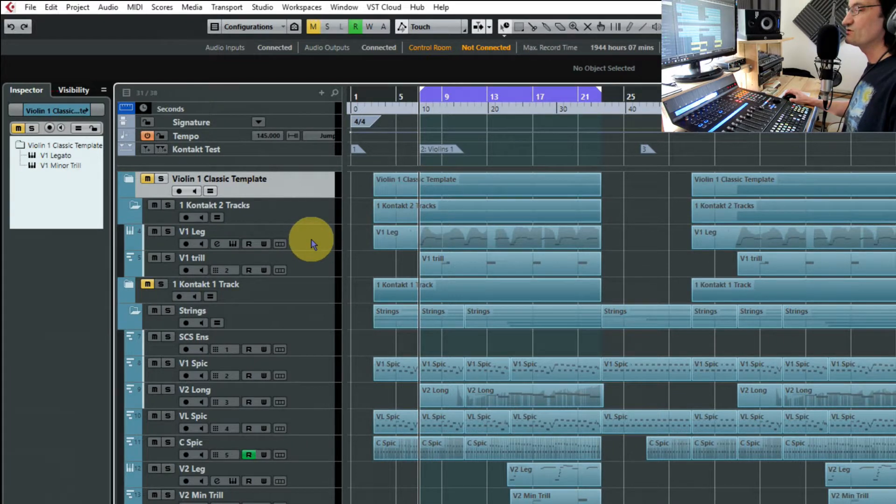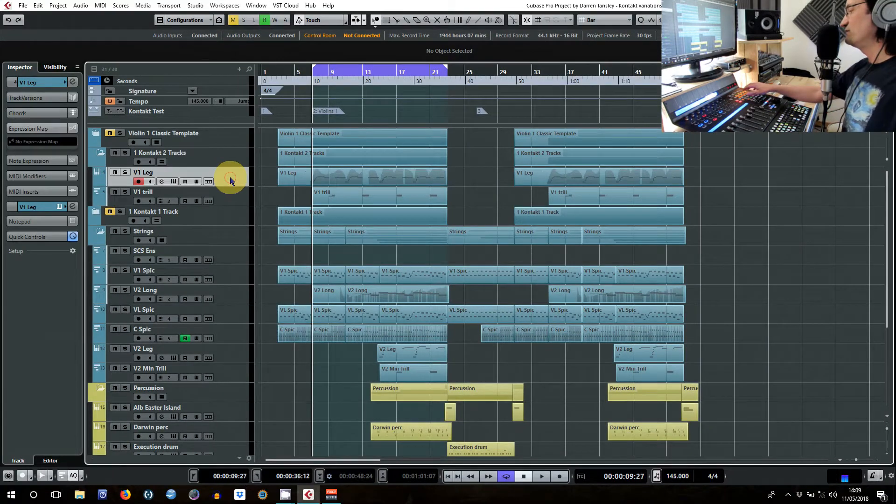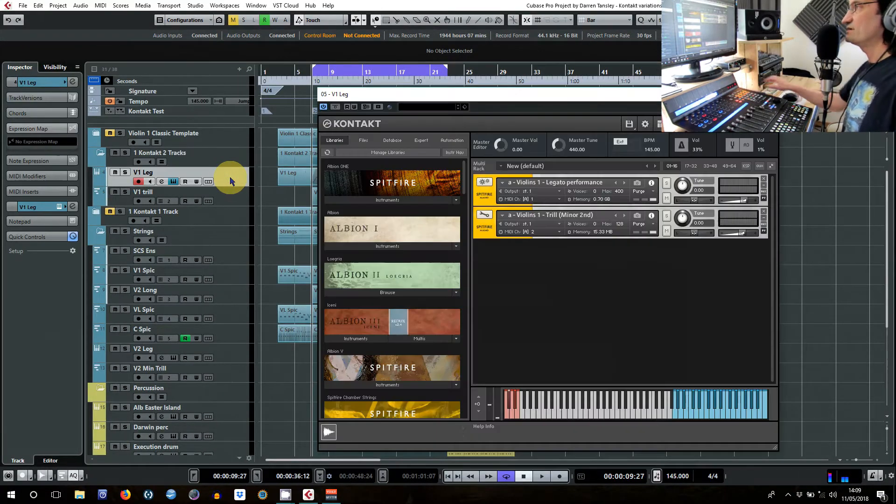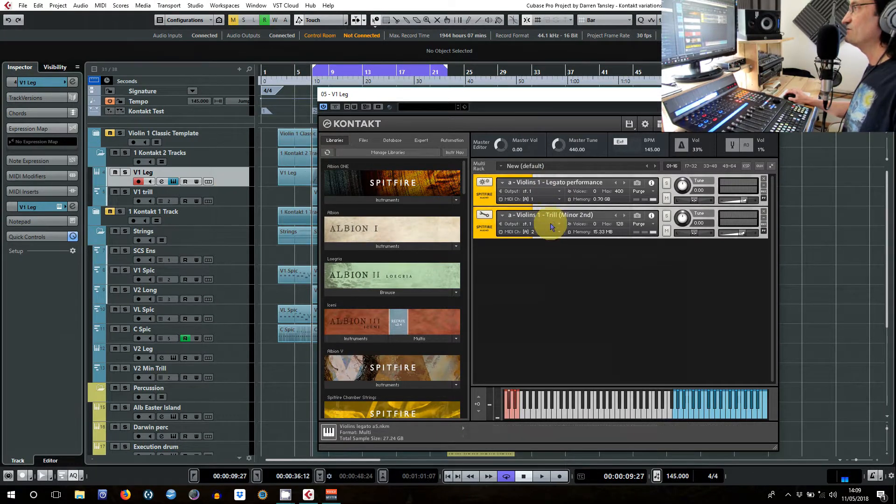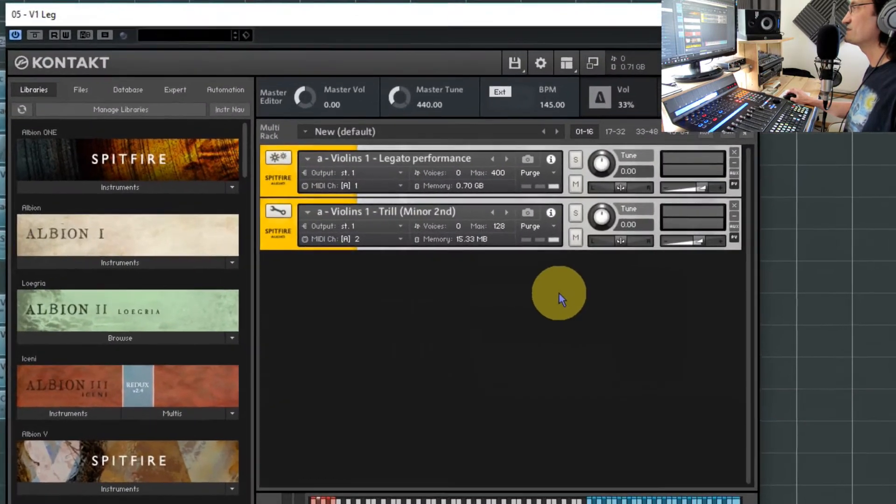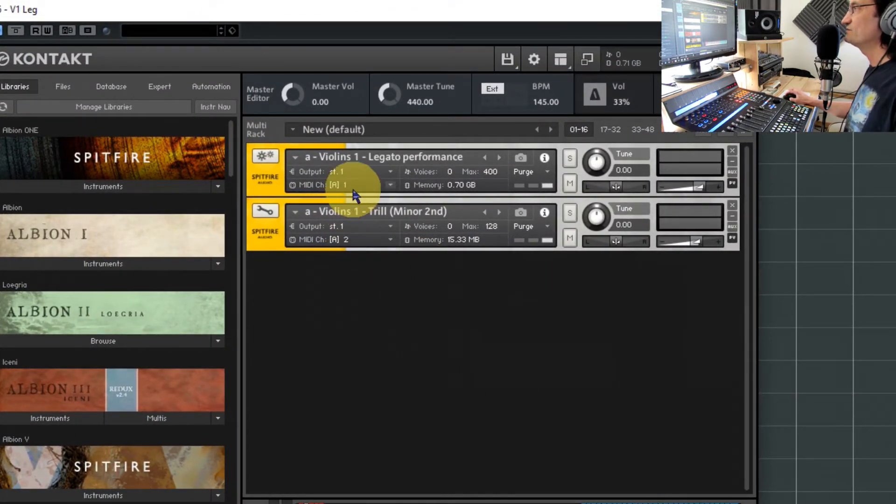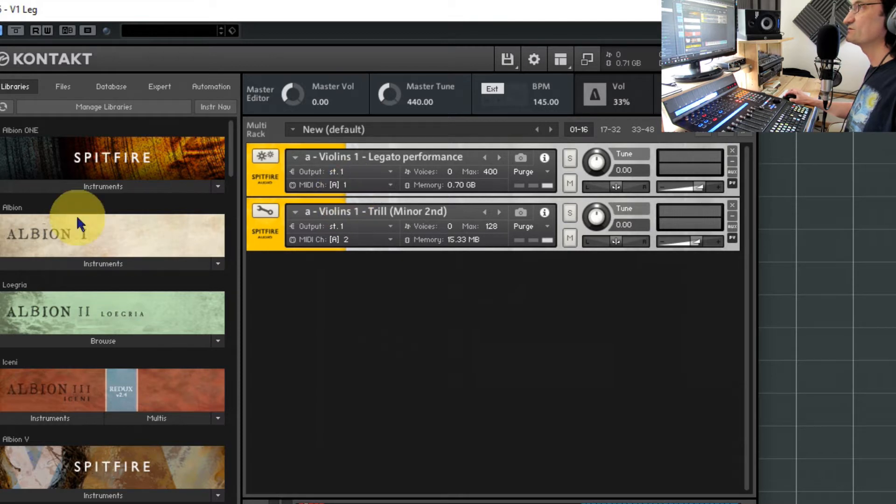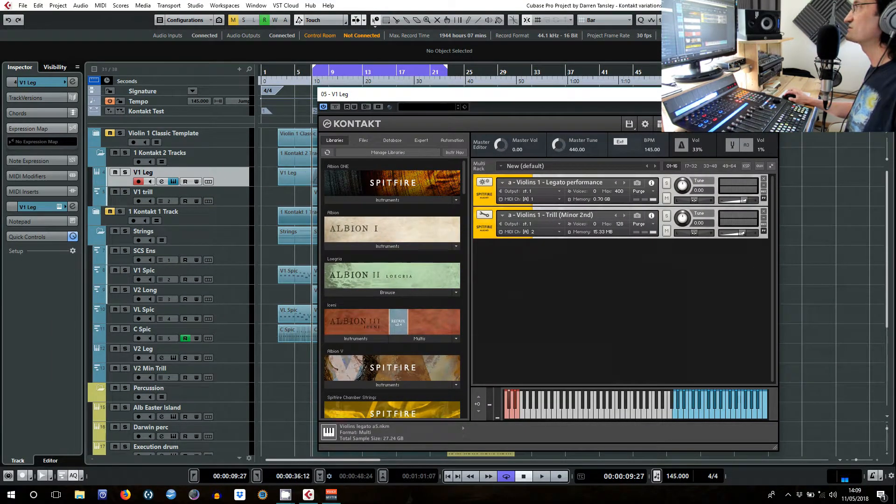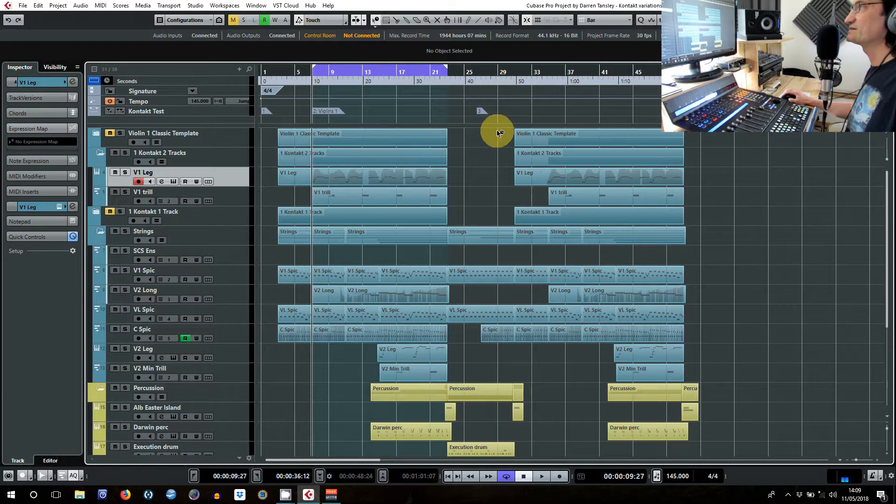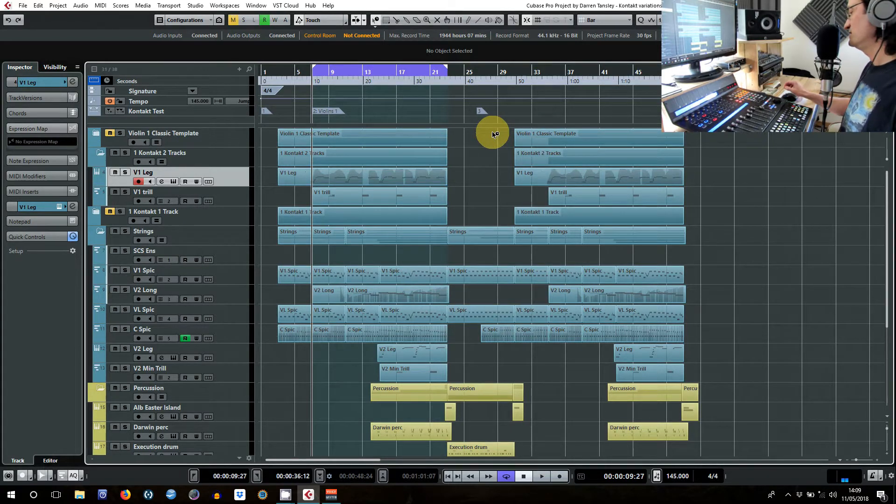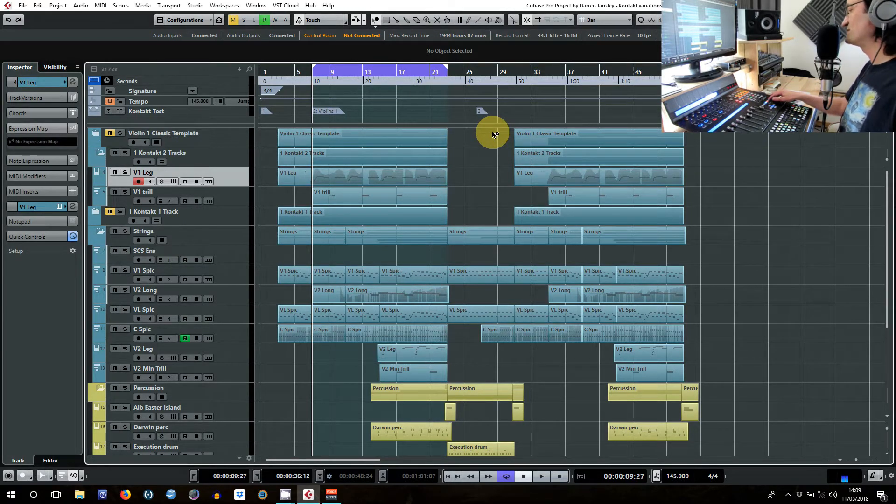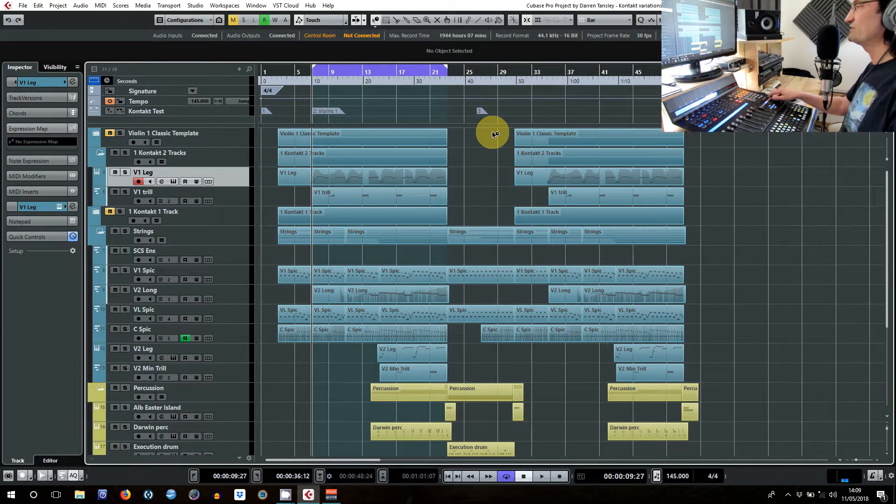But have them just sharing the same Kontakt instance. So if I bring up the instrument here you can see we've got both instruments in the same instance of Kontakt. One is on MIDI channel 2, one is on MIDI channel 1, and these refer to different MIDI channels. And literally it's exactly the same result but with half the memory taken up for your Kontakt instances.